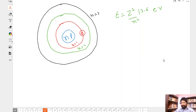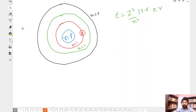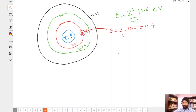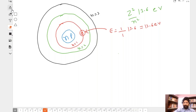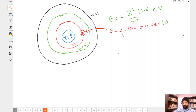Here Z is the atomic number — the number of protons — and n is the shell number. You plug in n=1 for the first shell, n=2 for the second, and so on. For hydrogen at n=1: energy = -(1)²/(1²) × 13.6 = -13.6 electron volts.